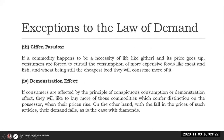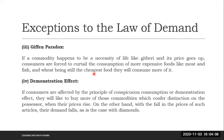Another reason why the law may not apply is because of the Giffen paradox. Some goods which are necessities of life have got what we refer to as the Giffen paradox. If the necessity of life is Ugari and the price of Ugari goes up, you'll find that people will curtail the consumption of more expensive goods like meat and fish. With Ugari being still the cheapest food, they'll buy more of it. So its prices are going up, and they'll give up consumption of more expensive commodities.